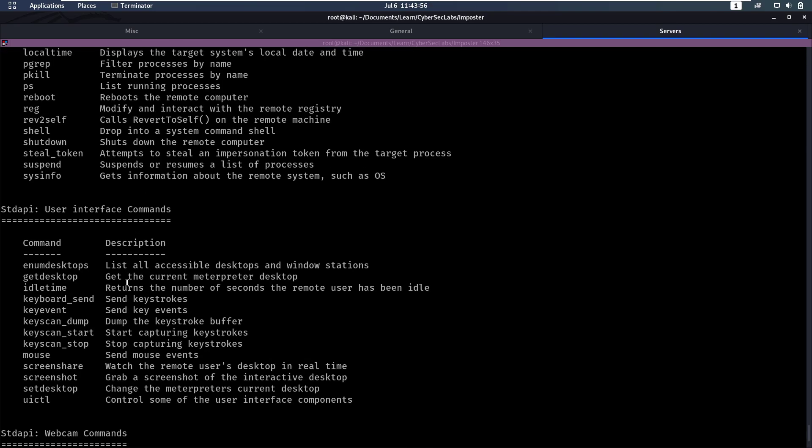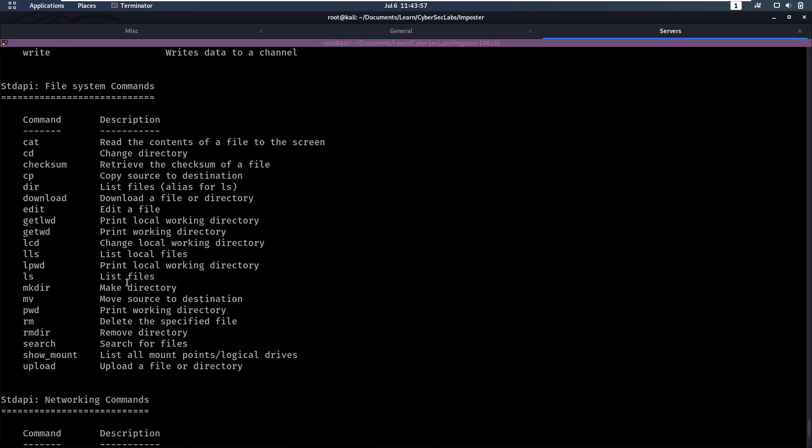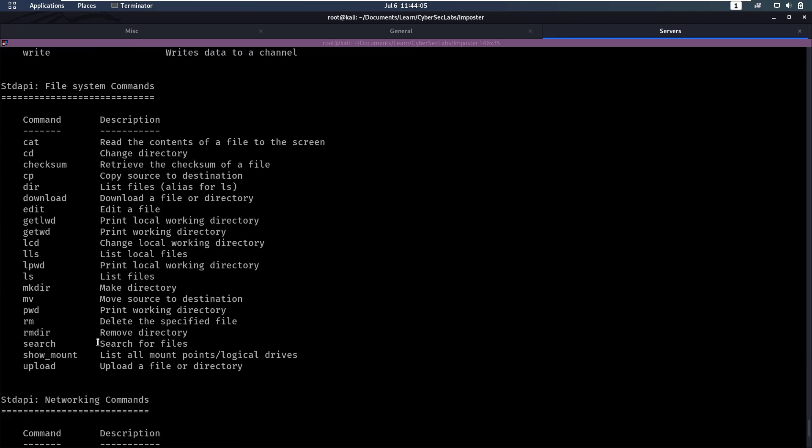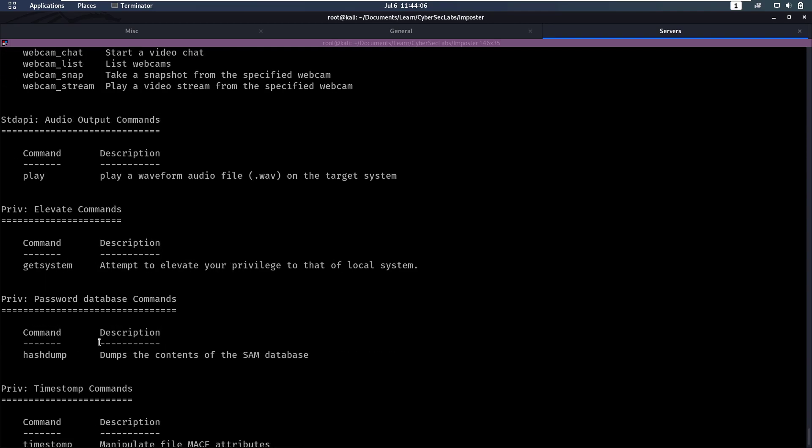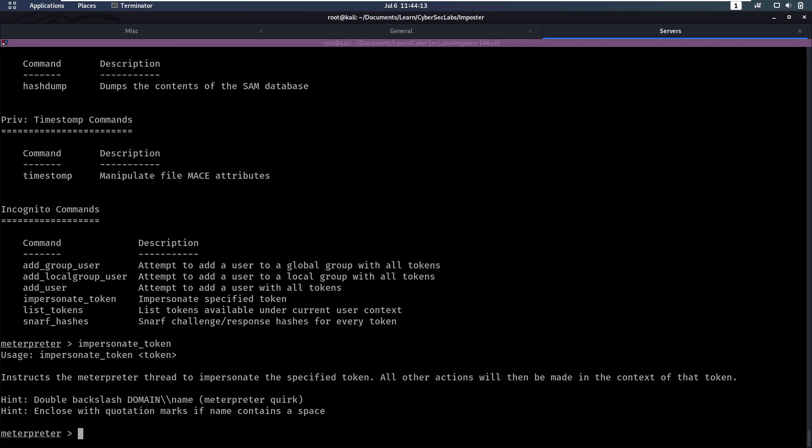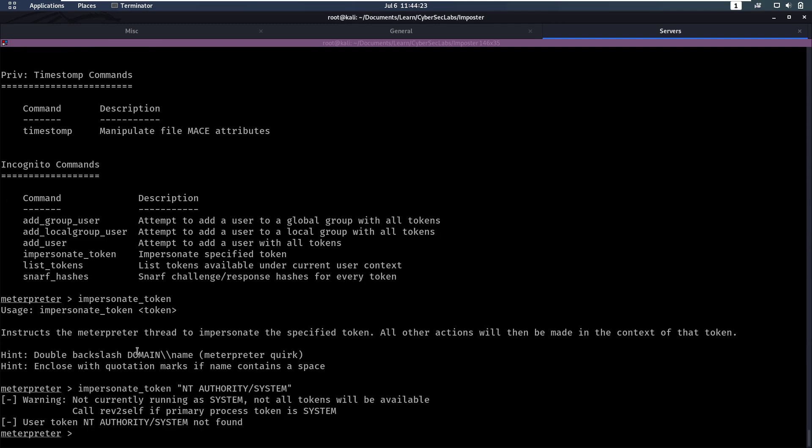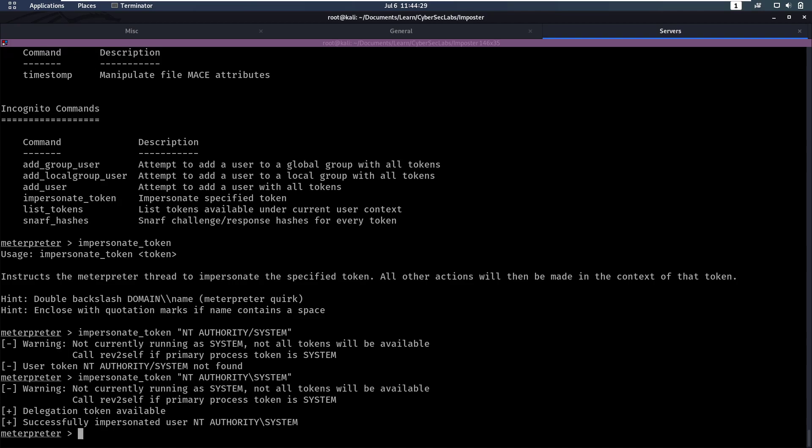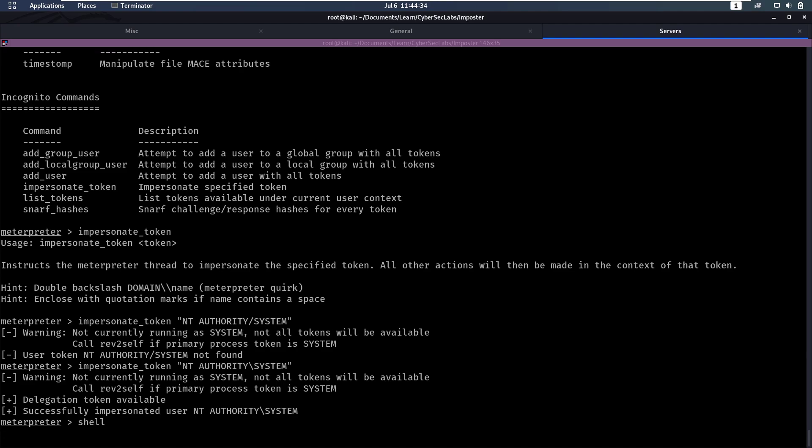So we see that there's a token available for NT AUTHORITY SYSTEM. So we're going to want to become him, which is the administrator. Then we can do impersonate_token. Let's see what we need to supply here. And now we need to supply a token, so that was NT AUTHORITY SYSTEM. That token is not found. Was it a backslash? And that worked. And now we have successfully impersonated that user. So now if we go back into a shell.